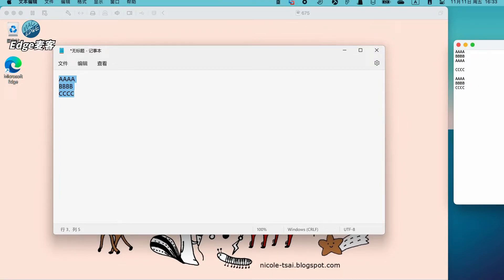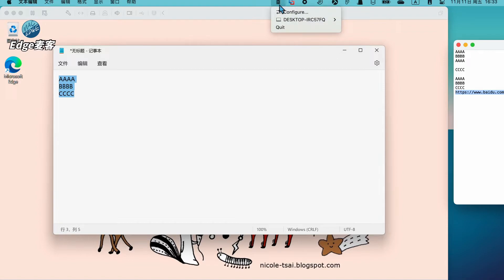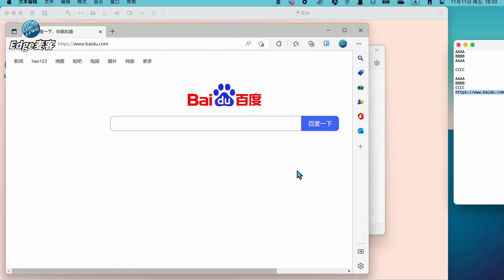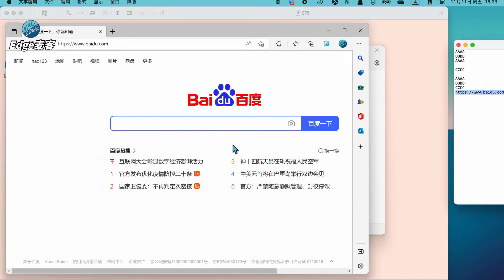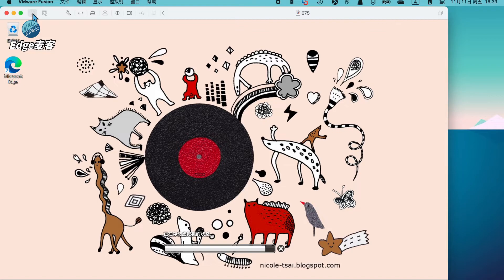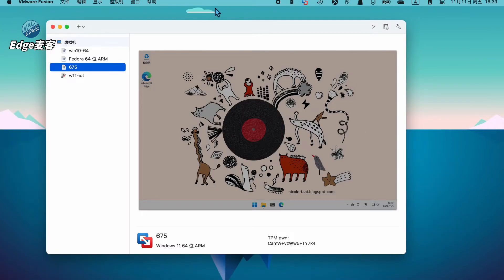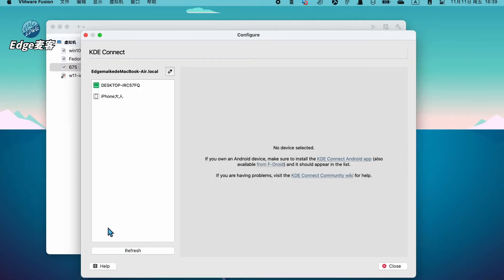另外我们还可以把网址传送过去。随便输入一个网址,选择顶部的KDE图标,然后再点发送网址,把前面复制的网址粘贴进去,可以看到Windows上马上打开了。需要注意的是,有时候挂起系统之后再重启,它会失效,需要你重新刷新一下地址,就在这里点一下刷新就可以了。